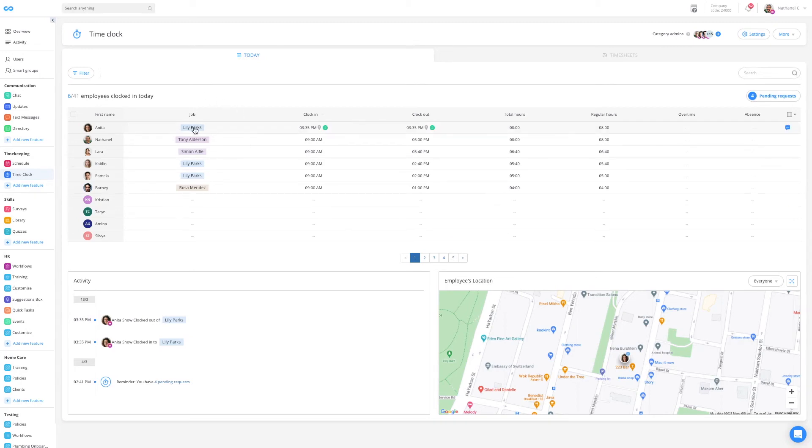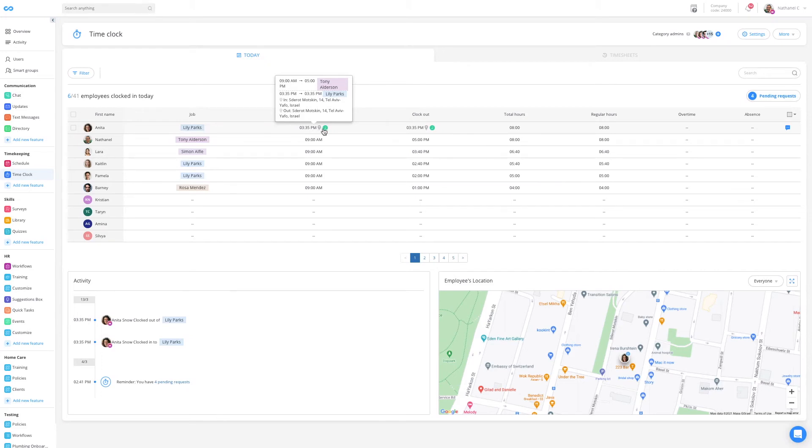I can see the job they've clocked into, the hour that they clocked into, and if I hover over that hour, I can see the address, and at the bottom right, I can even see it on the map view.